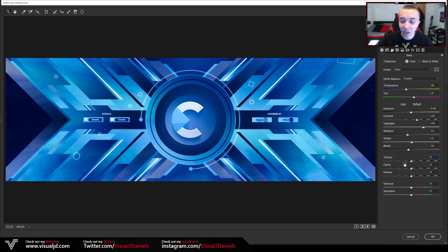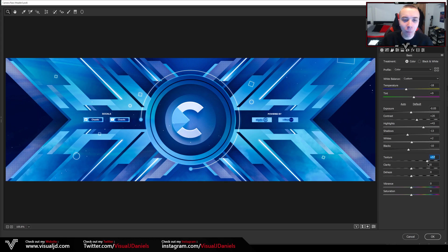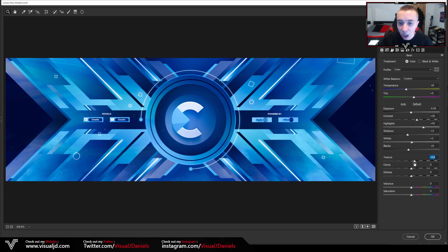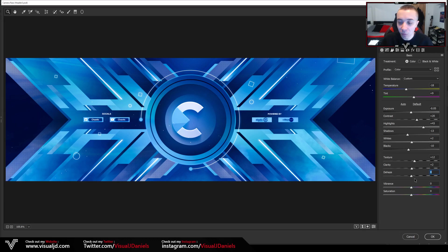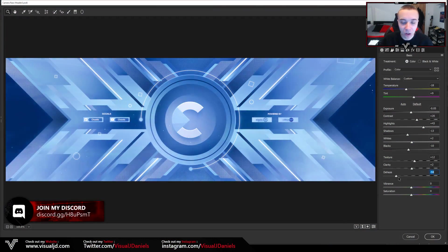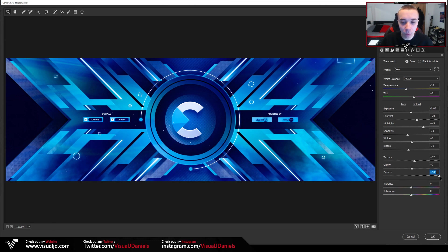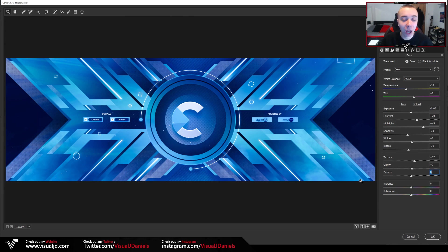Moving on, the next section is Texture, Clarity, and Dehaze. For Texture, decreasing it will almost blur the colors in the image, but if you increase it everything will become more sharp — almost like adding sharpness. I'm going to put it on around about plus 10 just so it stands out a little bit more. For Clarity you can increase that as well as it has a similar effect. We now have Dehaze — decreasing it makes the whites more prominent and increasing it makes the blacks more prominent — so I'm going to keep mine on zero as I'm happy how it is.